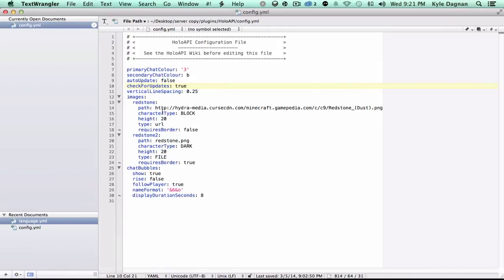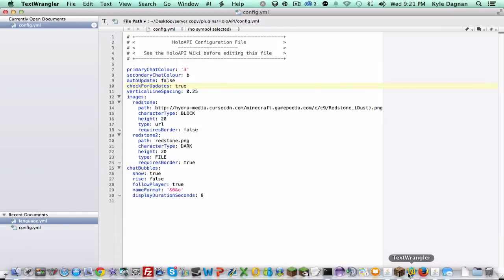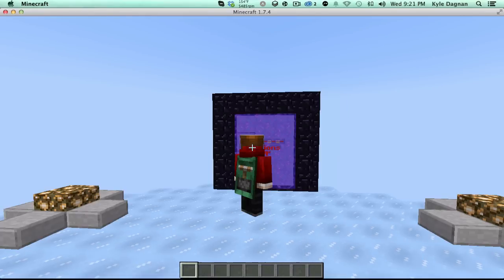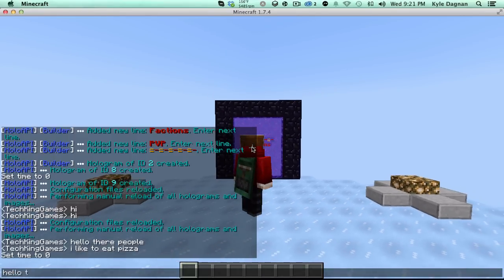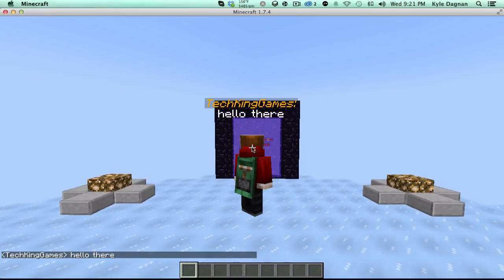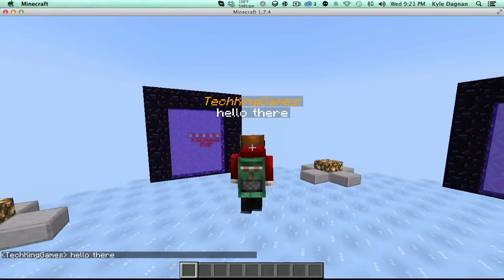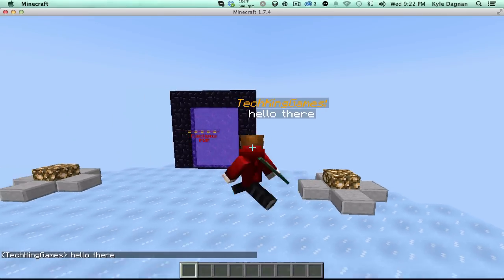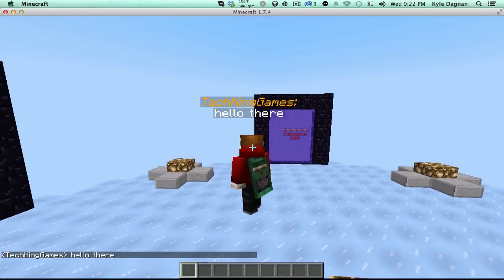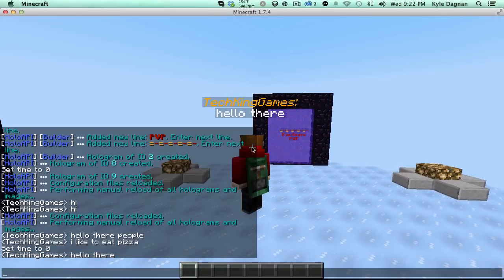Now let's go to chat bubbles first because it's the easiest. Basically you can have nice little chat bubbles. So say I were to say hello there. You'll see that we get a nice little message over our head that's going to follow us and say hello there. Pretty darn cool.